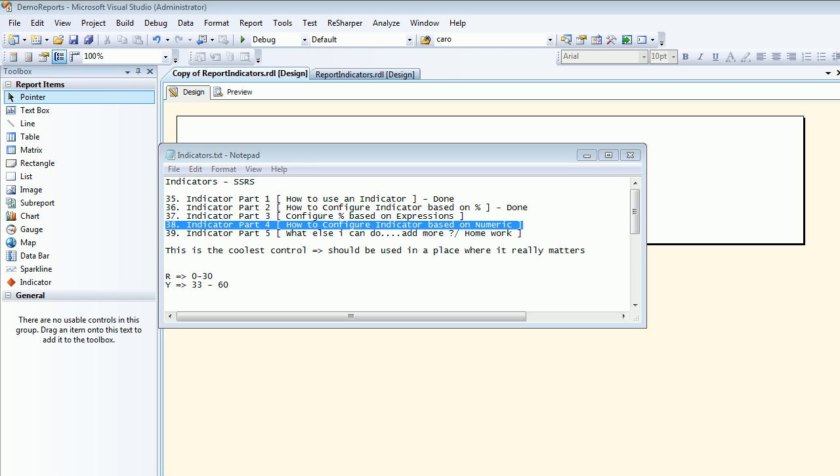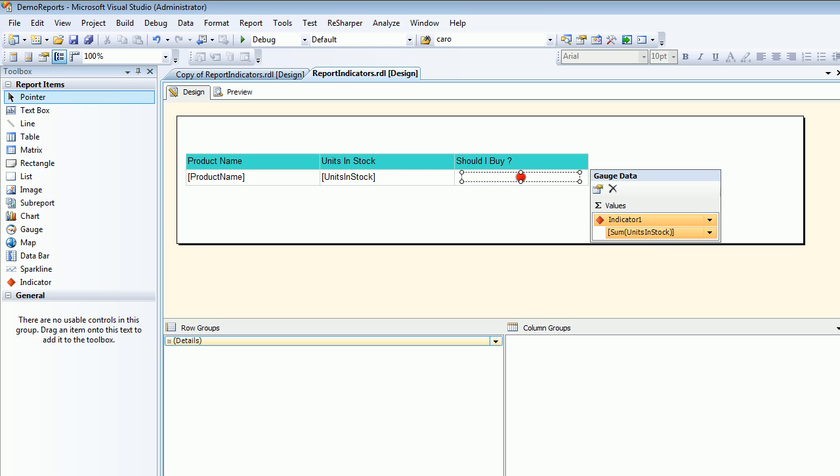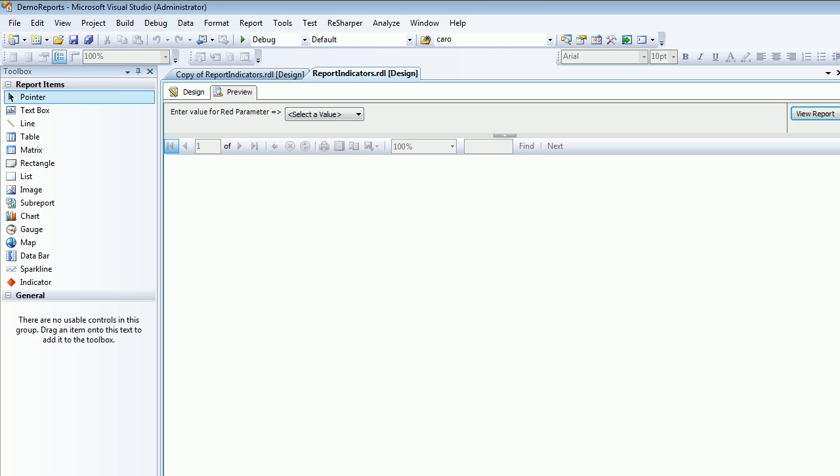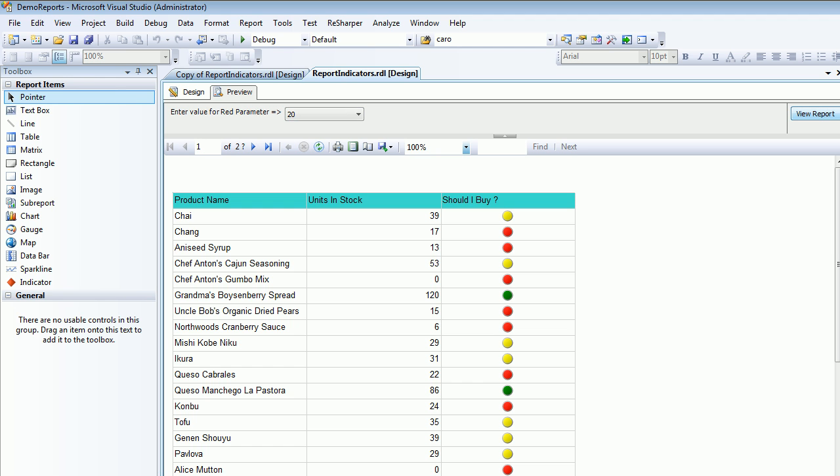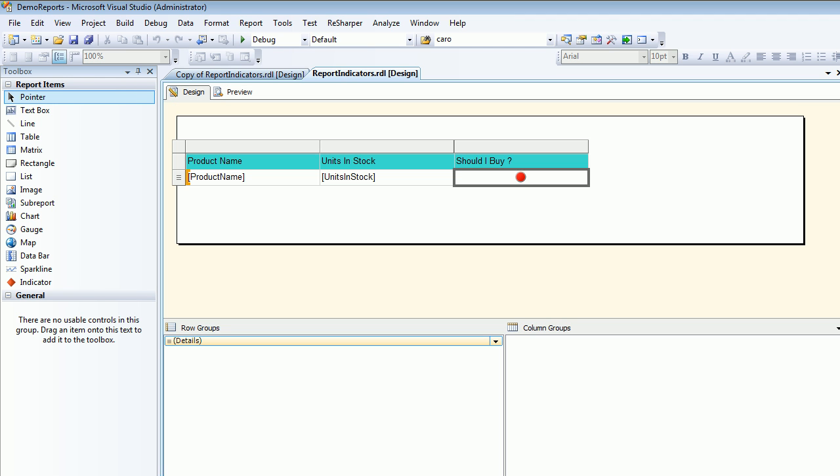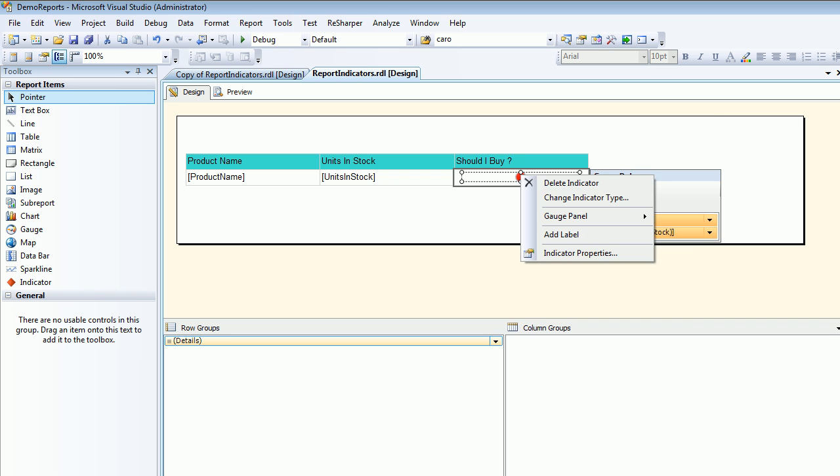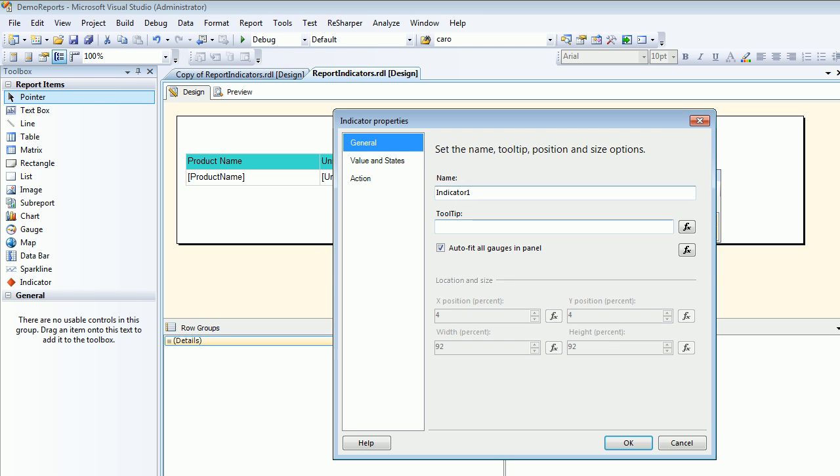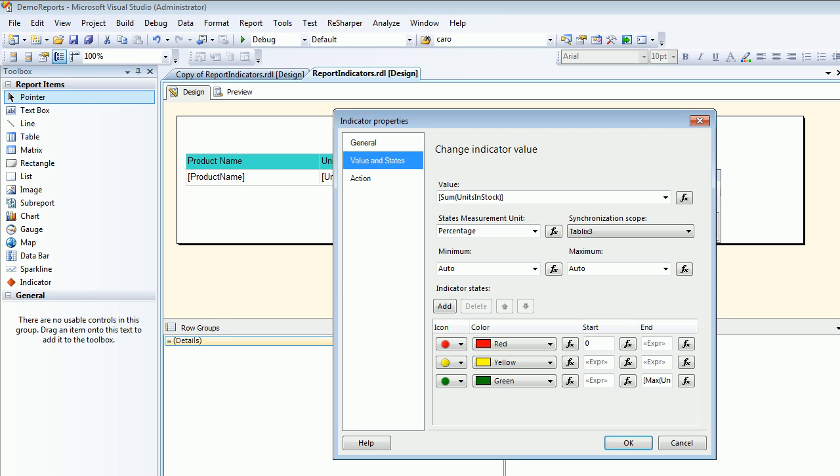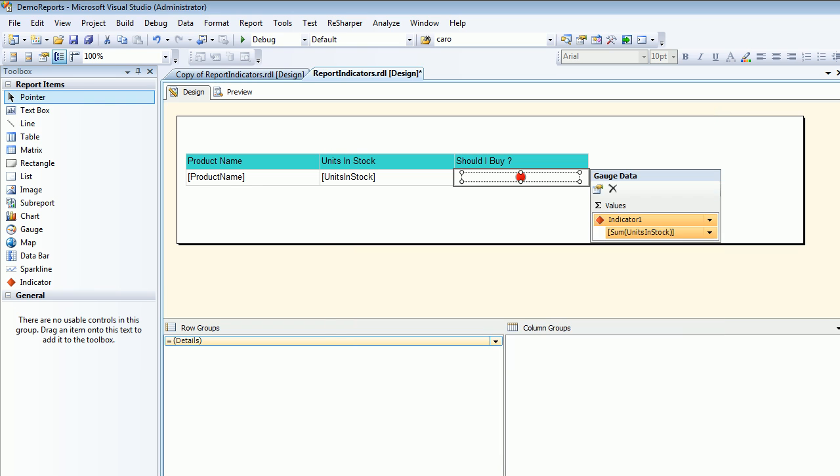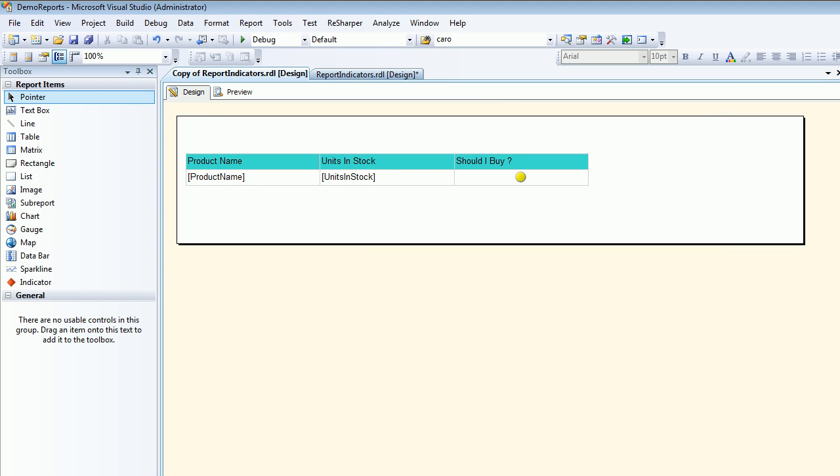Welcome to video number 38 SQL Reporting Service. In this video we are going to configure our indicator based on numeric values. In the past video we configured the whole reporting service based on percentages and the values went out and everything was all right. Everything was based on expression.